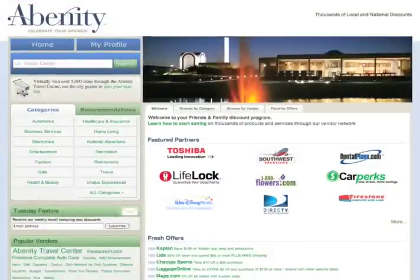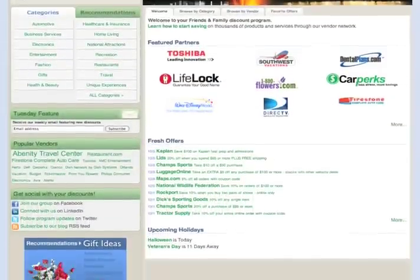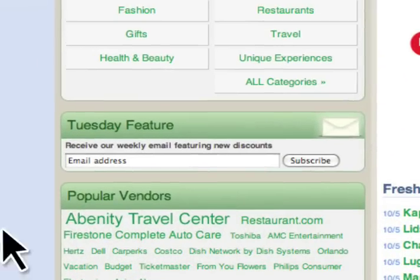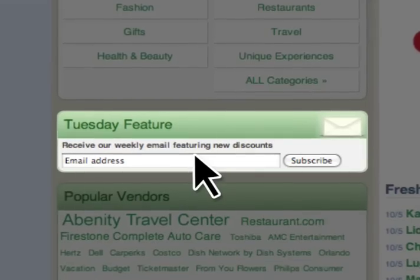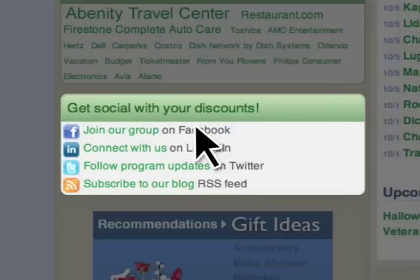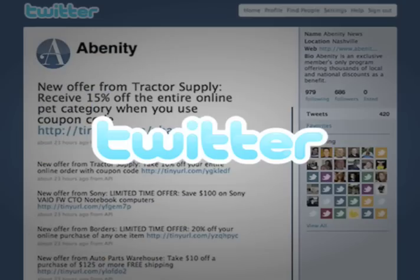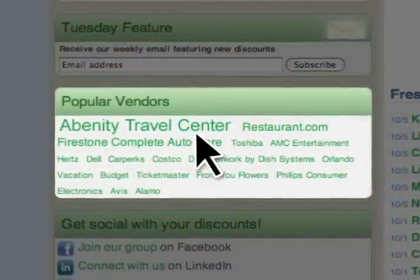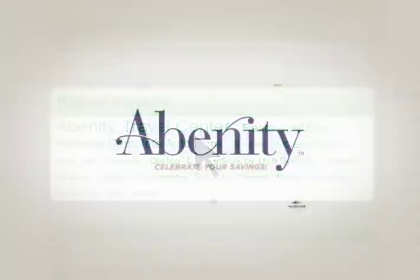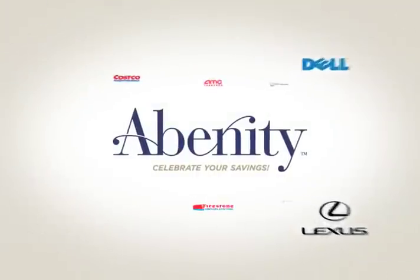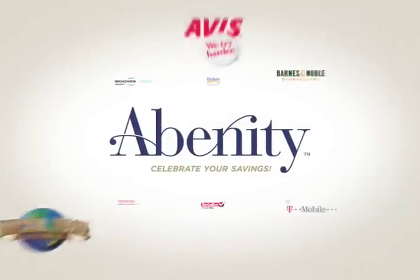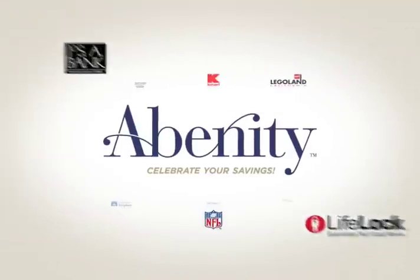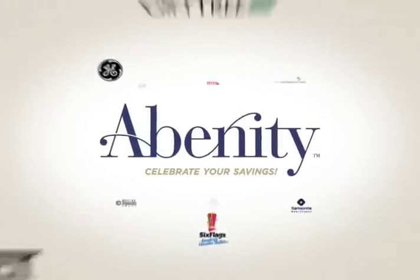That's pretty much it! Throughout the site, you'll see other helpful modules that will keep you in the loop with your discount program. You can sign up for a weekly email featuring a savings opportunity, or join our social networks on Facebook, LinkedIn and Twitter. The popular vendors tag cloud is a great way to stay on top of popular trends. However you use your discount program, we want to help you be a good steward of your hard earned money and give you a reason to celebrate your savings!